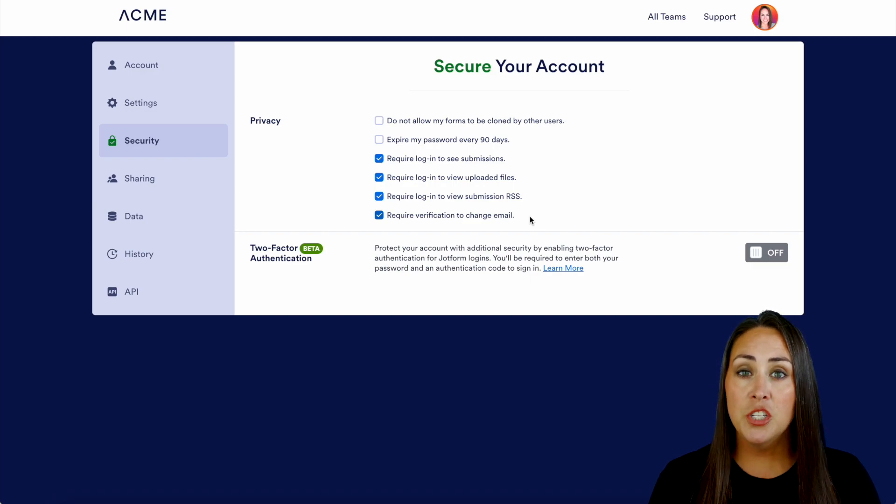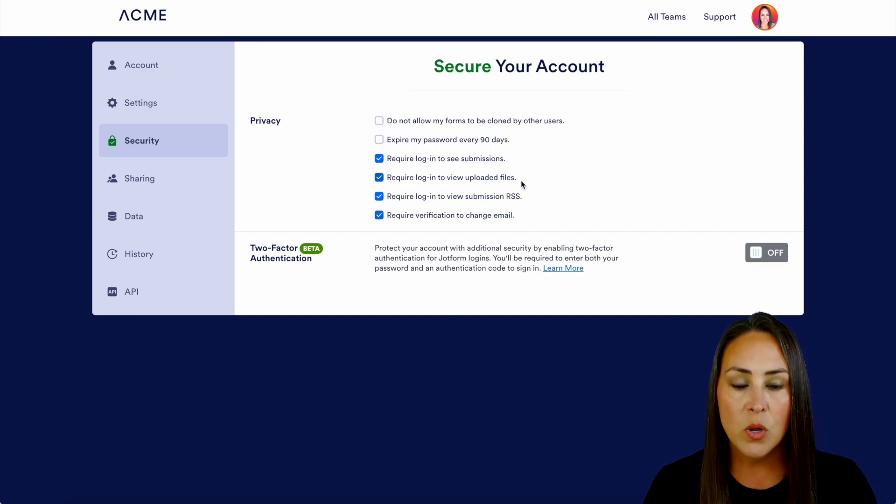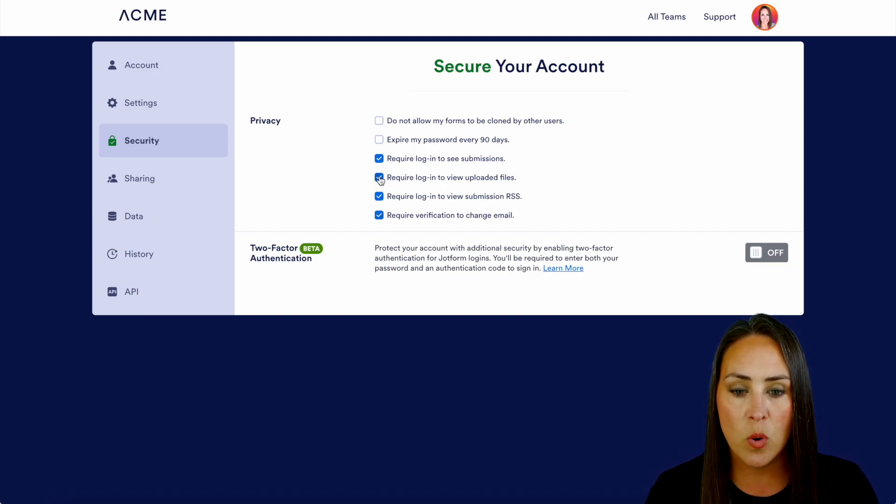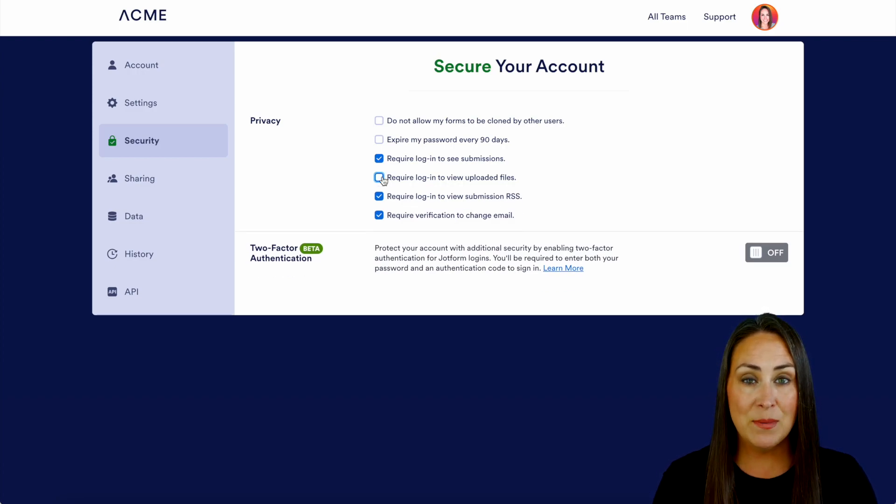So you can uncheck the ones that you would like to turn off. We'll go ahead and uncheck the required login to view and to also download those files as well. And it really is as simple as that.